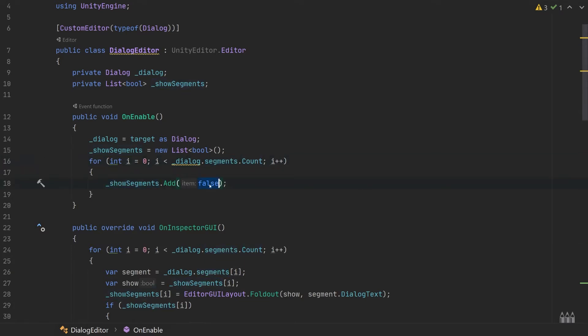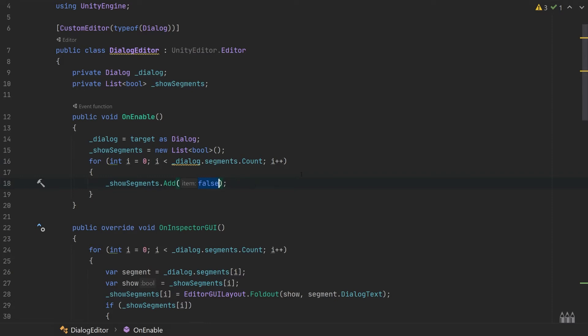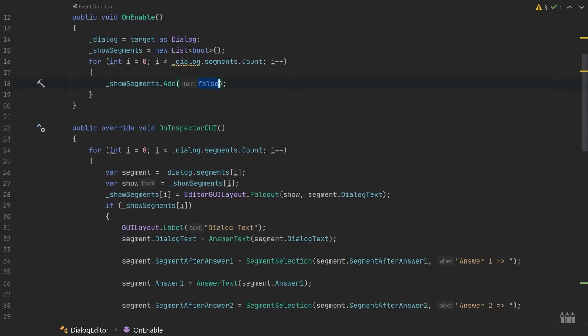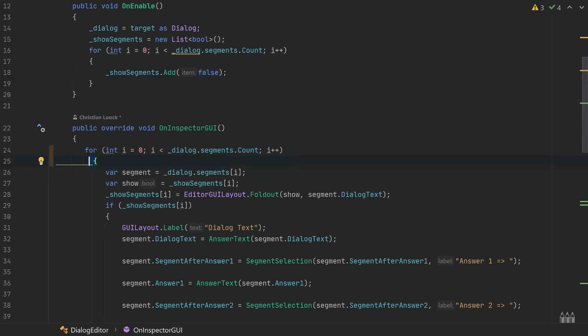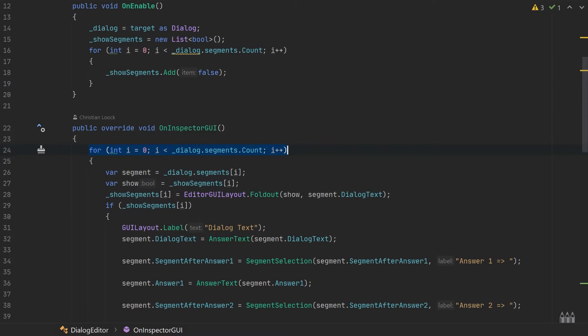Then we are initializing our show segments. For each segment in our object, we add one boolean to our list, and true or false basically means if we show or hide it. I can show you how this works down here in our OnInspectorGUI.